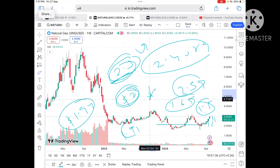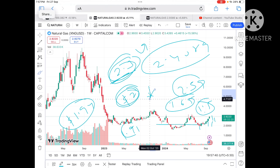For any doubts regarding this analysis, the mail ID is in the description. Hope you liked the video — if you did, please like and subscribe to the channel.